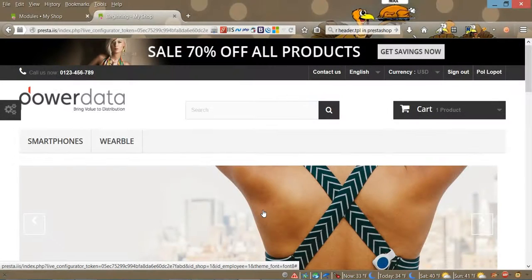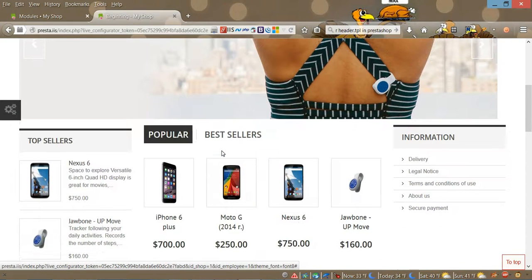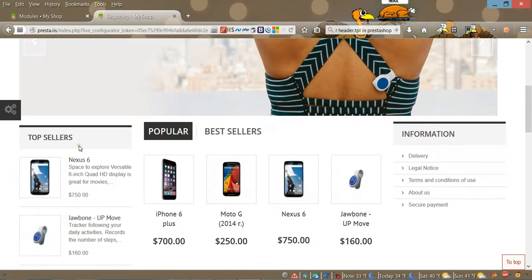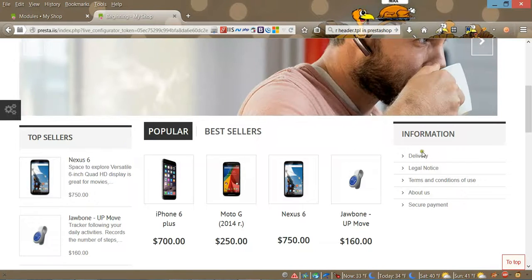Hello everybody and welcome to our next video tutorial on PrestaShop 1.6. In this video I'm going to show you how to change the width of the left and right column. As you can see right now they have default width.